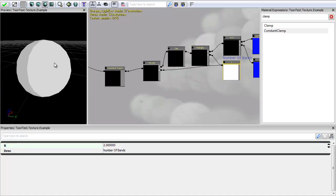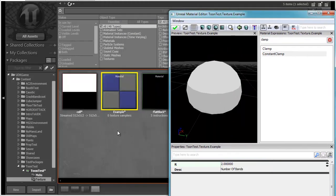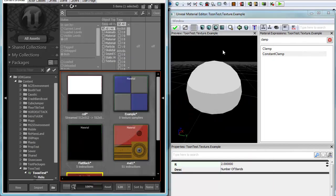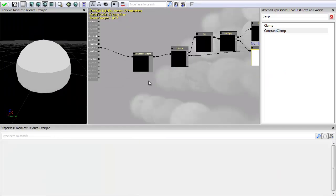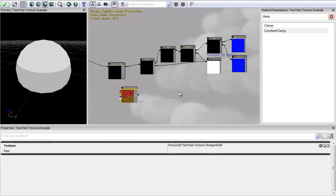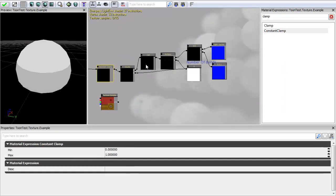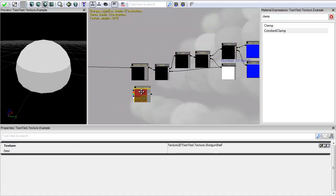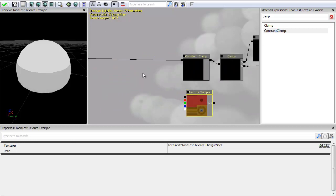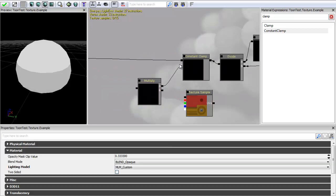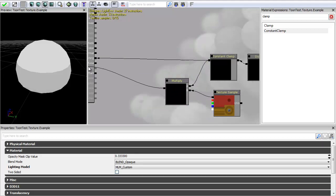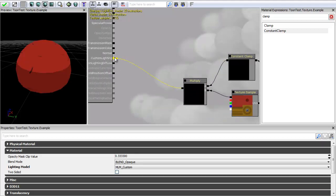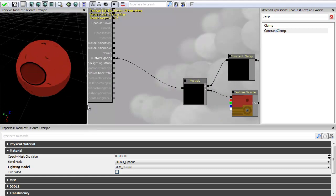So now we've got our basic lighting setup we can start adding in our diffuse texture. So to do that we go into our material properties, find our texture, and I'm just going to drag and drop this in by T and clicking. So to get my texture information on top of this I'm just going to multiply them together. So I get a multiply again by pressing M and clicking. I'm going to plug that into my custom lighting. So now I've got a very simple toon shader.